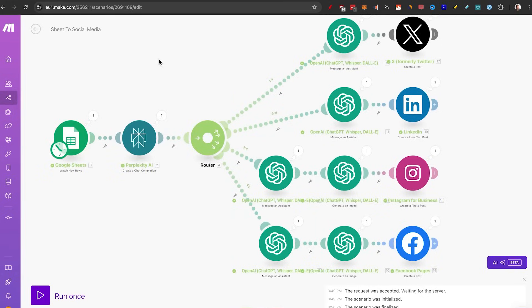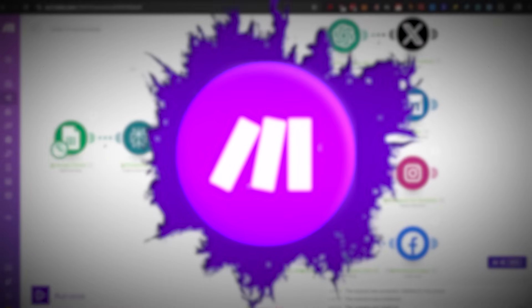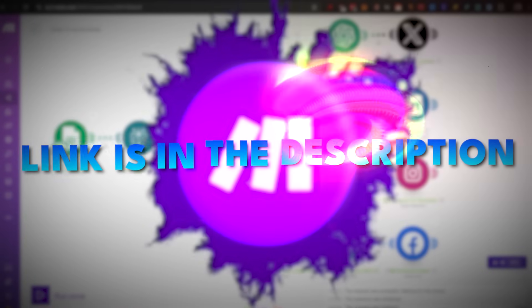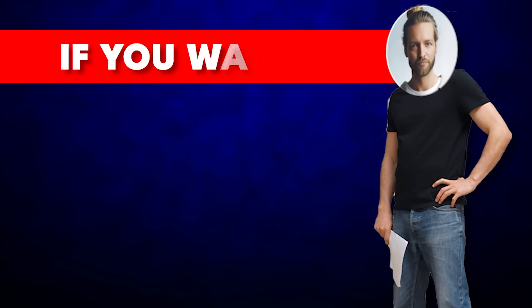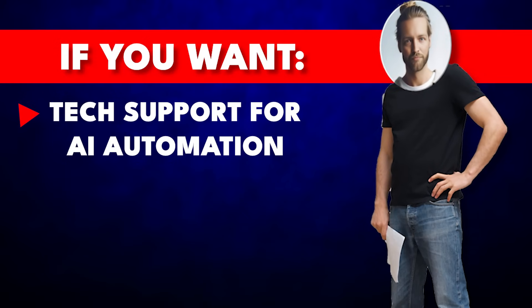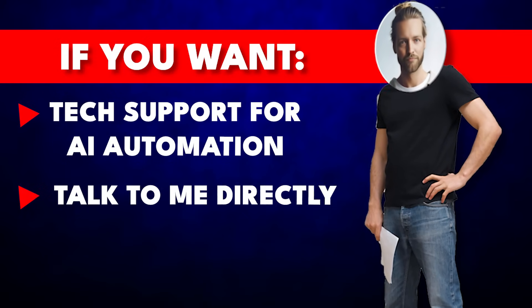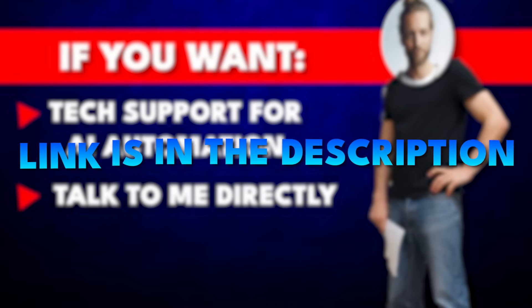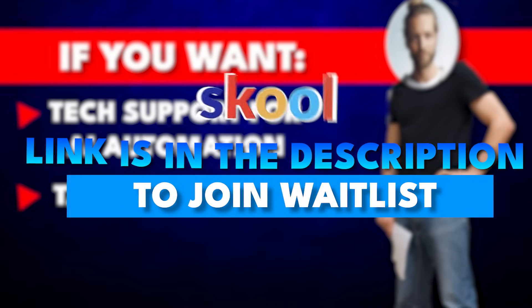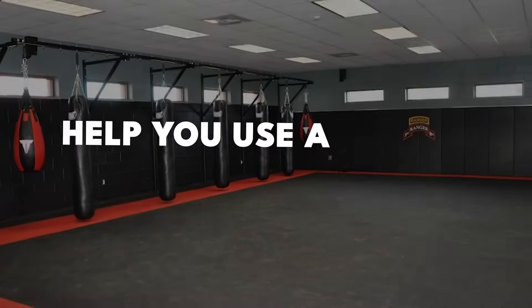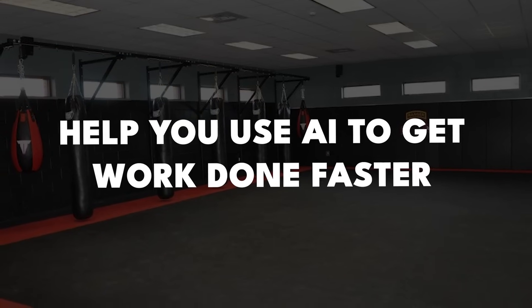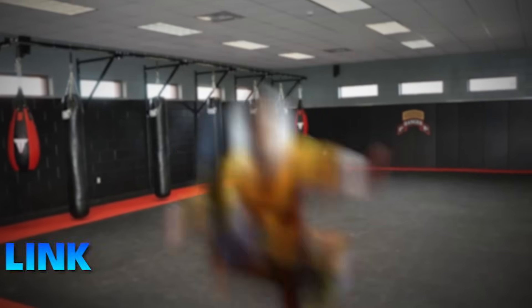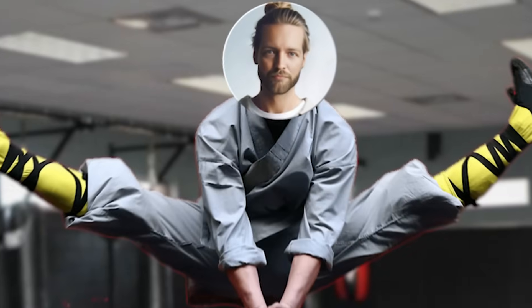I think so too. And it's all possible through make.com. So go down there, sign up and follow my document. And if you want tech support for AI automation and talk to me directly, there is a link down in the description to join my waitlist for my private community to help you use AI to get things done faster. So head down in the link in the description and I'll see you in the next one.